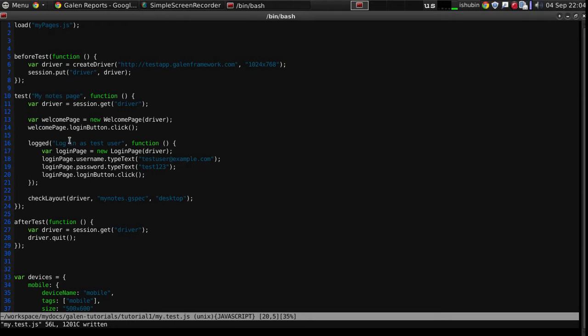Now let's see how this will look at in the resulting HTML report.